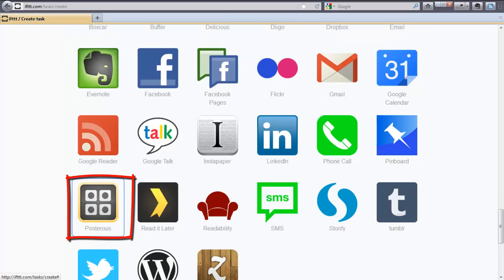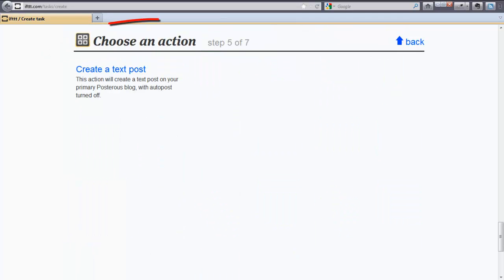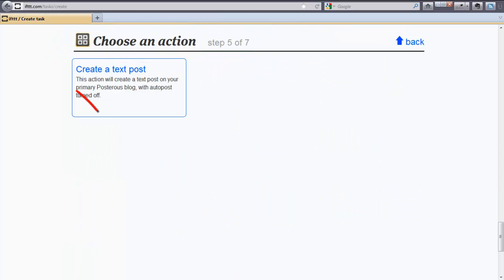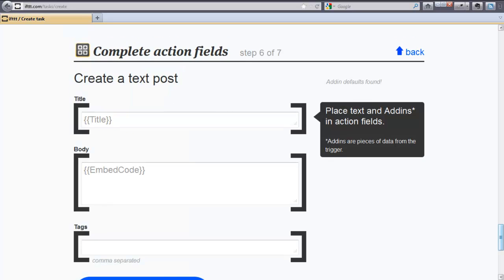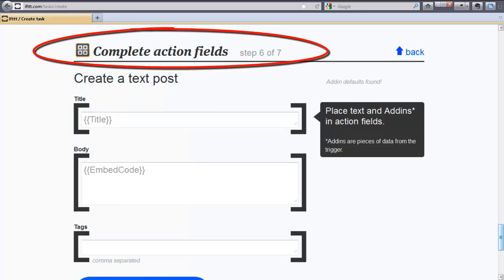Step number five, choose an action. And we're going to create a text post on Posterous. This action will create a text post on your Posterous blog. Step number six, complete action fields.